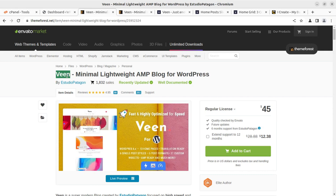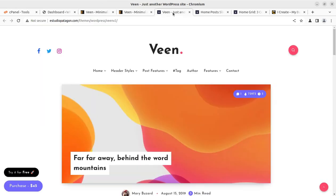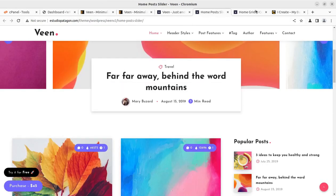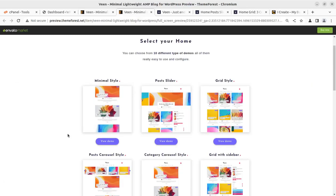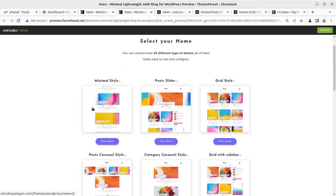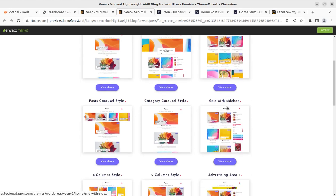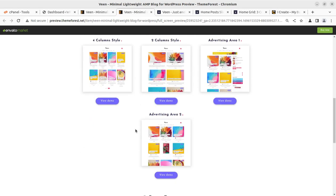So in this video, we are going to overview the features of Veen, the installation process, and we will create a demo website. We have multiple options with Veen. You can choose any of these layouts like minimal, style, post slider, grid slider, and multiple more.